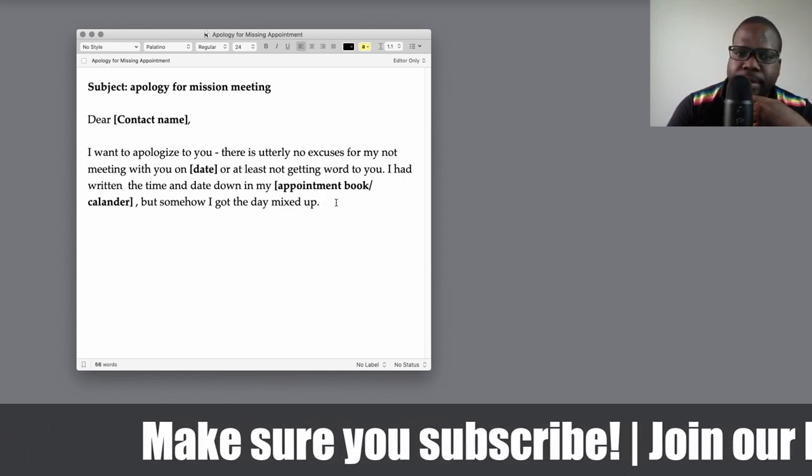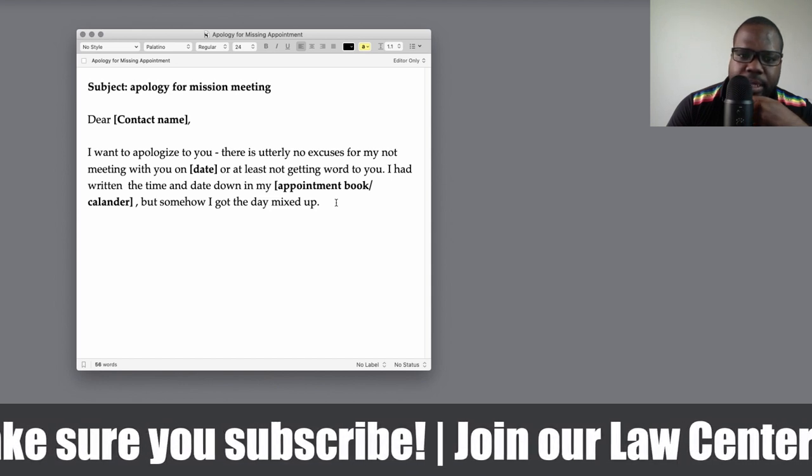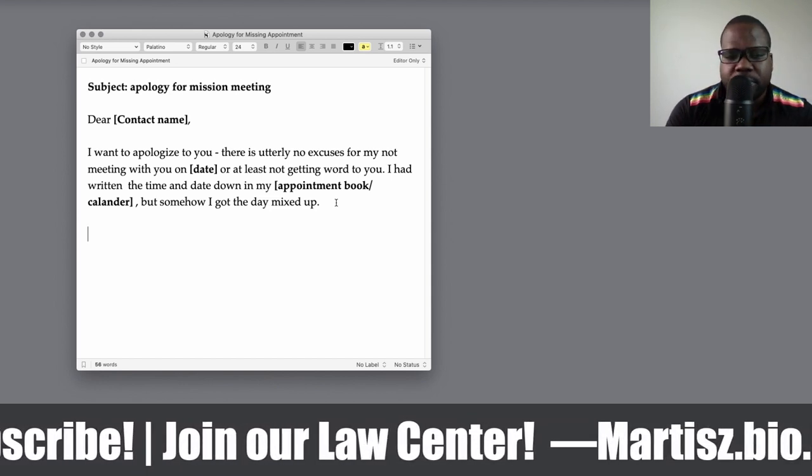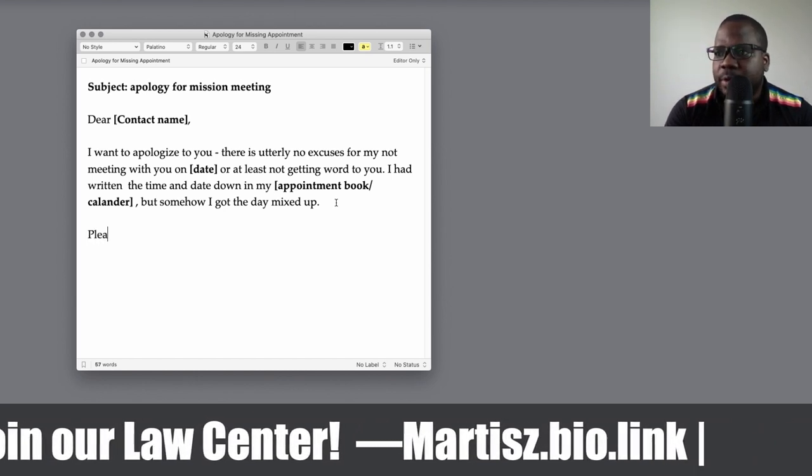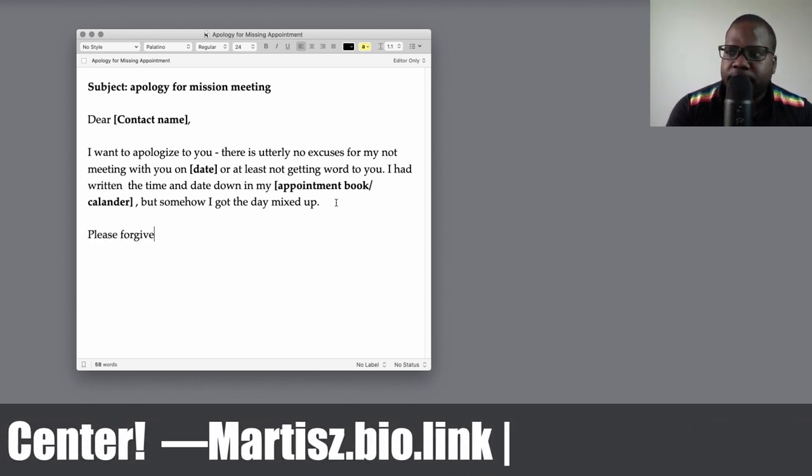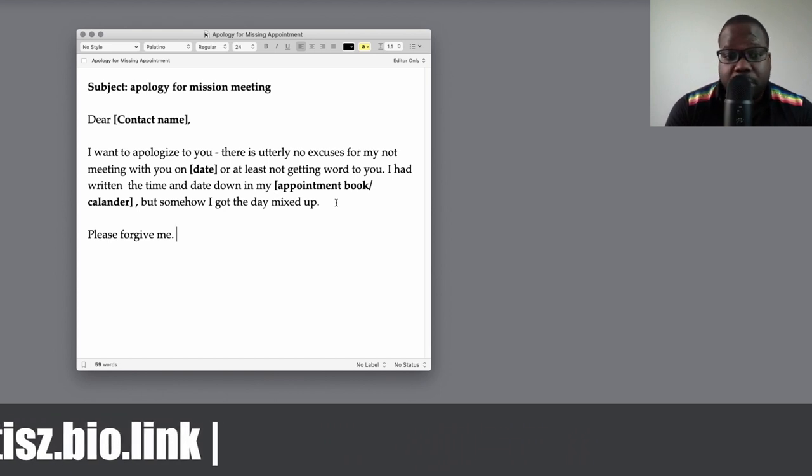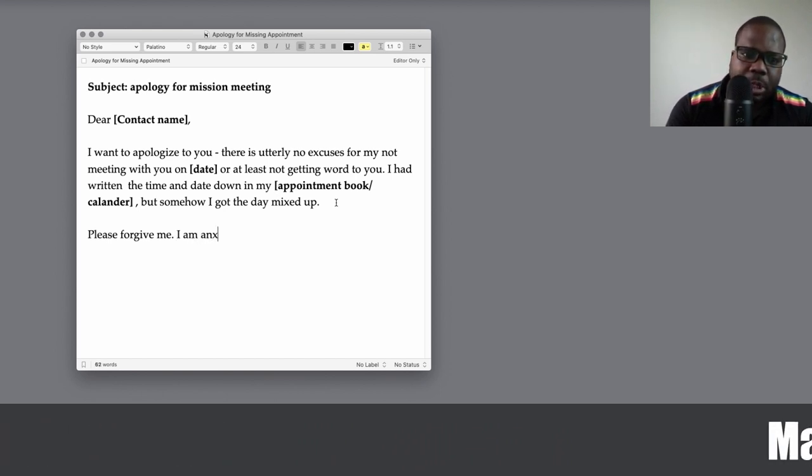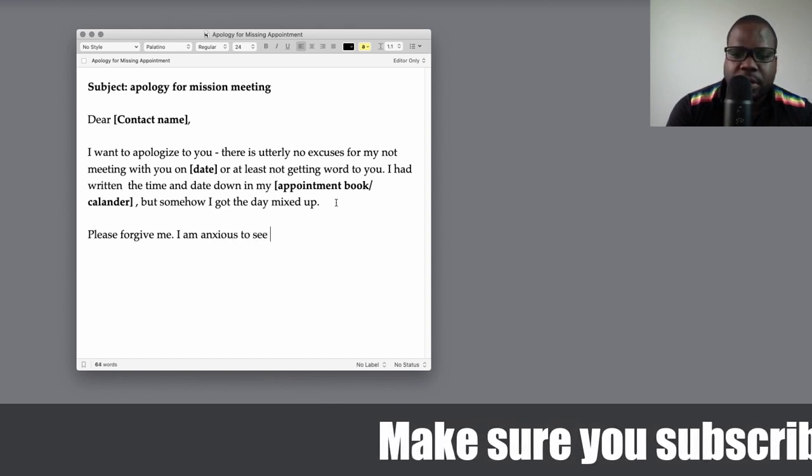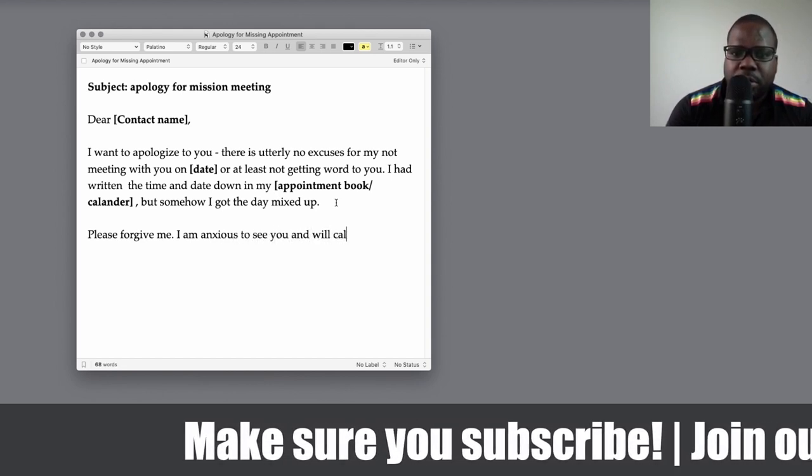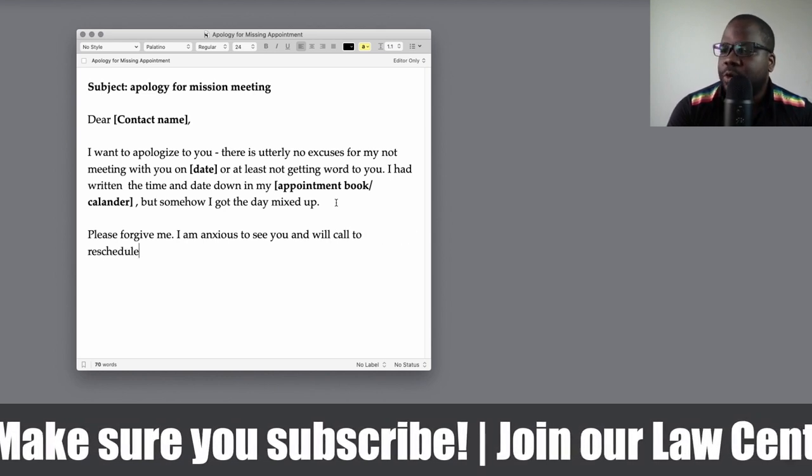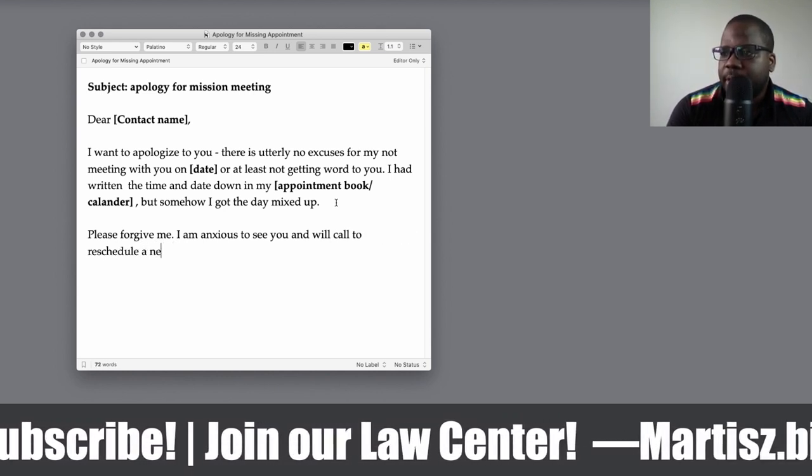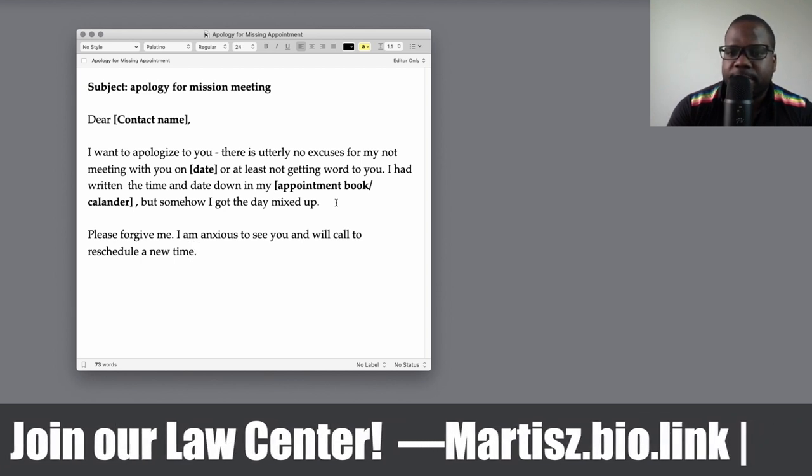So there's this one, and then let's see how you can get them to reschedule, that's the important one. So 'Please forgive me. I am anxious to see you and will call to reschedule a new time.' And make sure you don't miss it the next time. 'I will not disappoint you this time.'